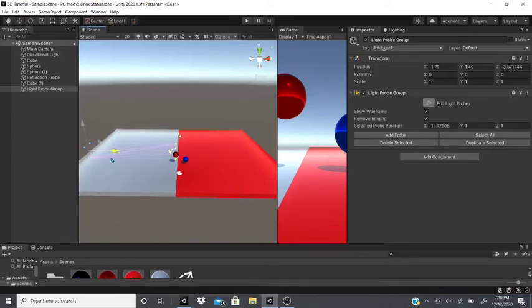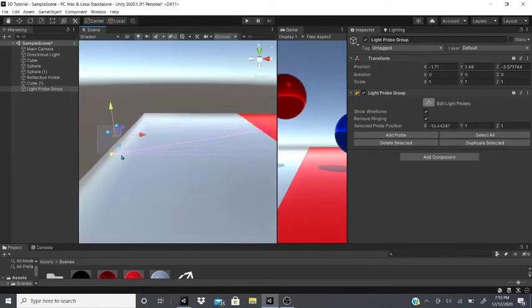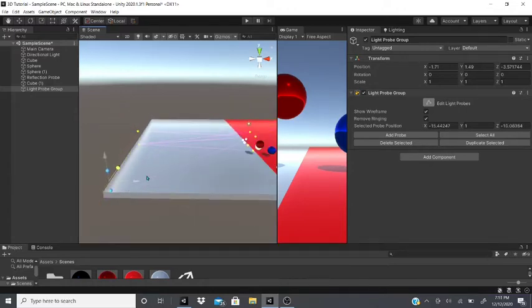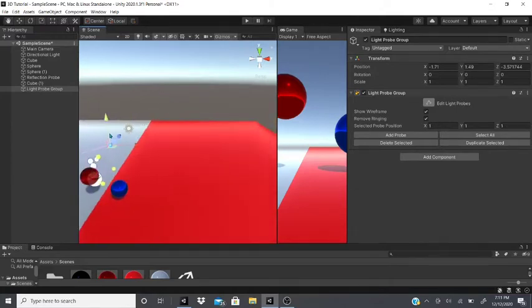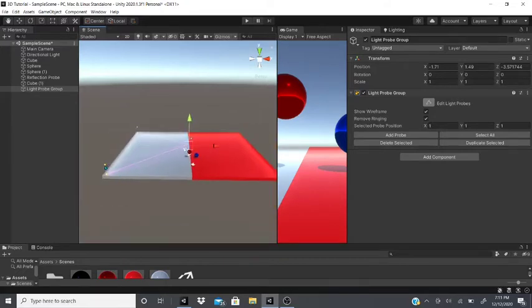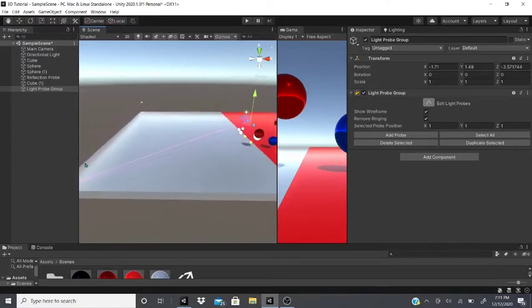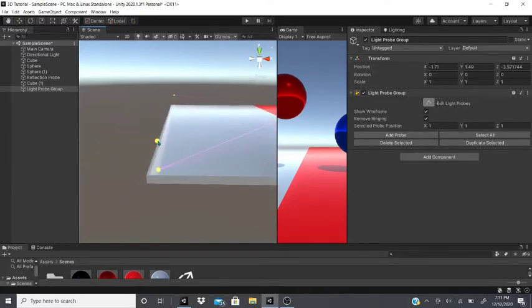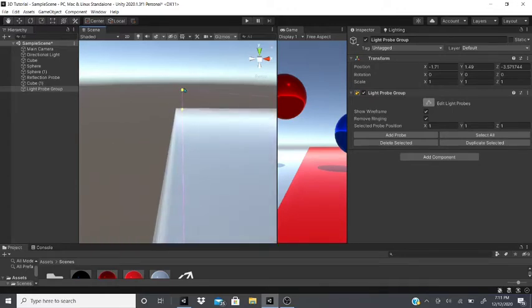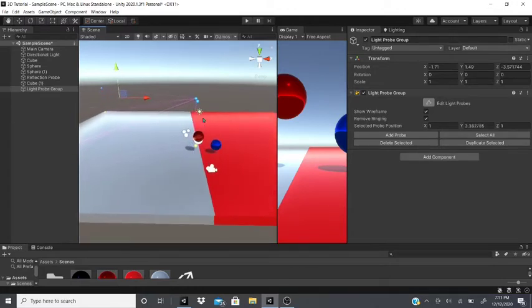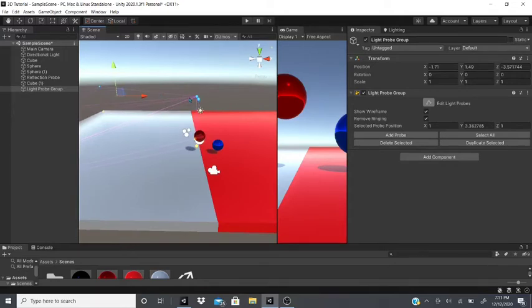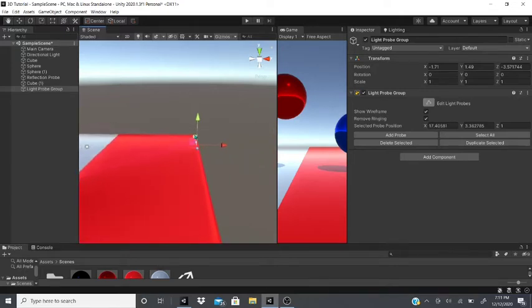Pull the selected probes to the side, then do the same for the remaining ones, positioning everything on each corner of your scene area. You can have many light probes or light probe groups. Move the top probes slightly upward — it's a good habit, especially for larger rooms or buildings.